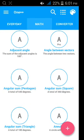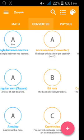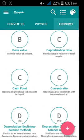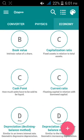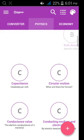You can see this here: math, everyday life, and converter, physics, economics, all of this. First of all, physics.